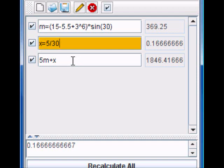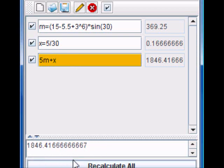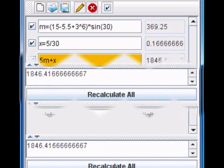You can see the result of the third expression by clicking on it and its result will now be displayed in the larger text area.